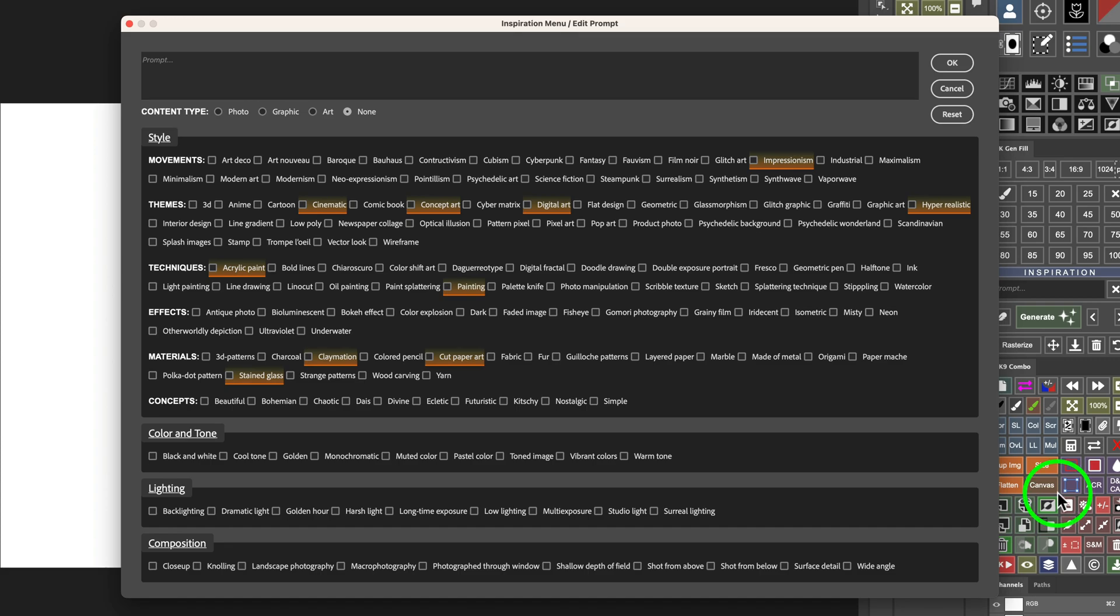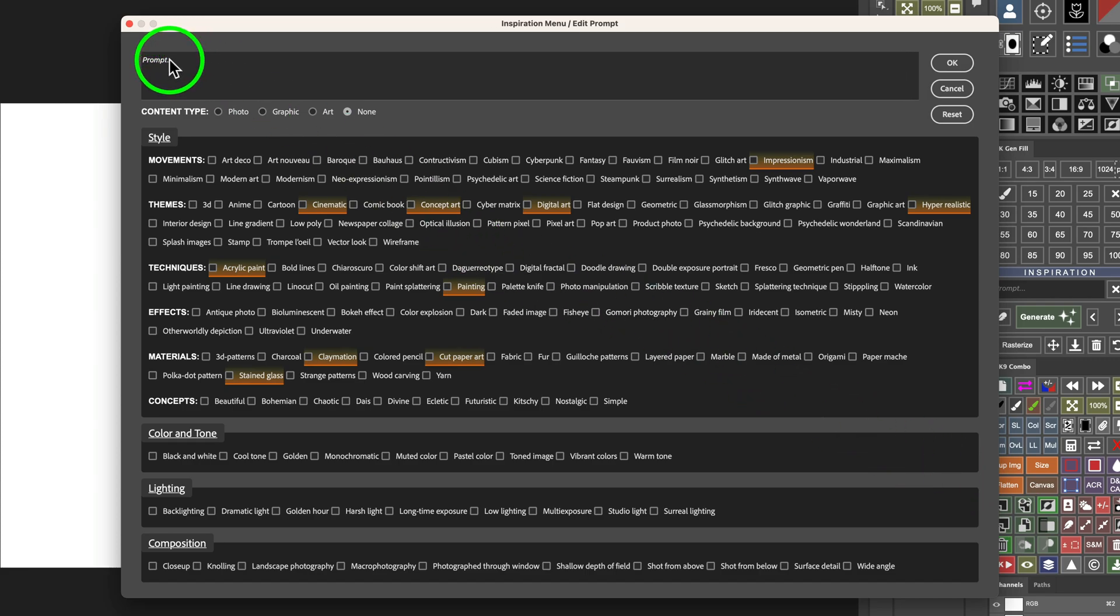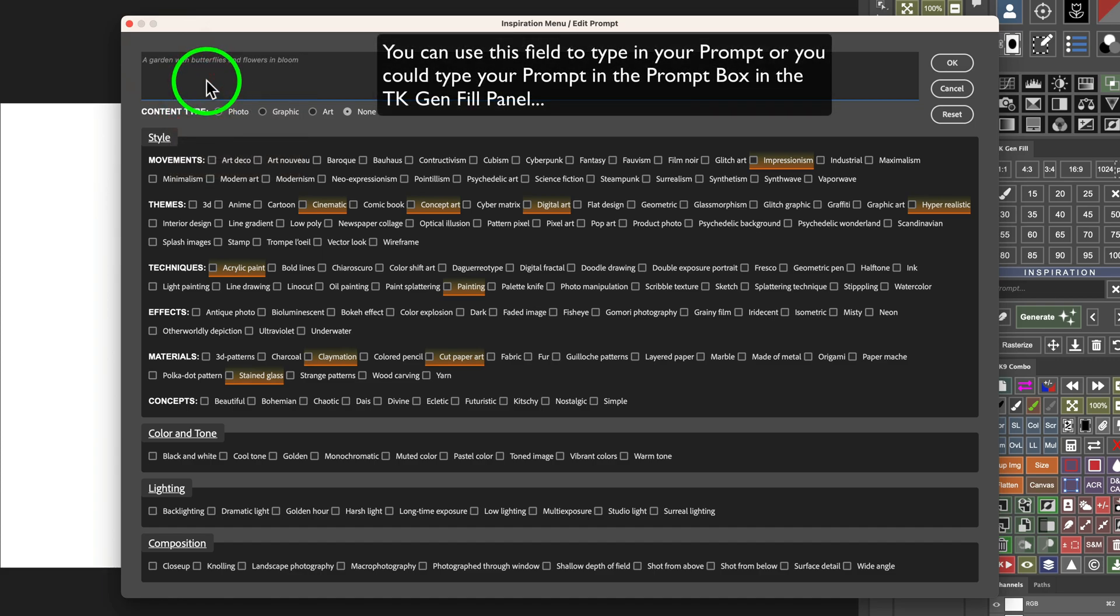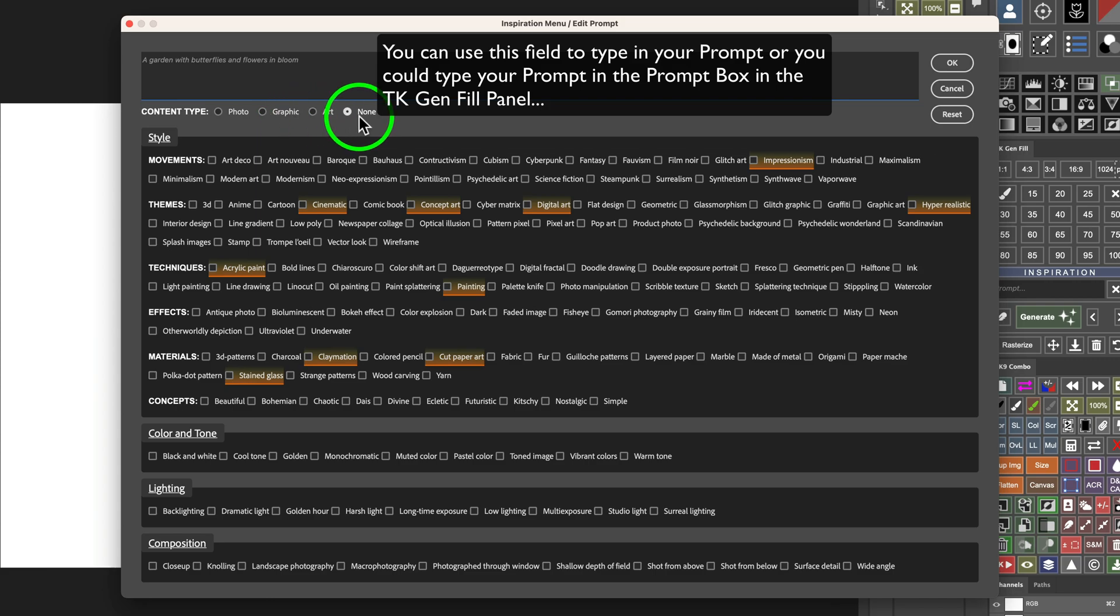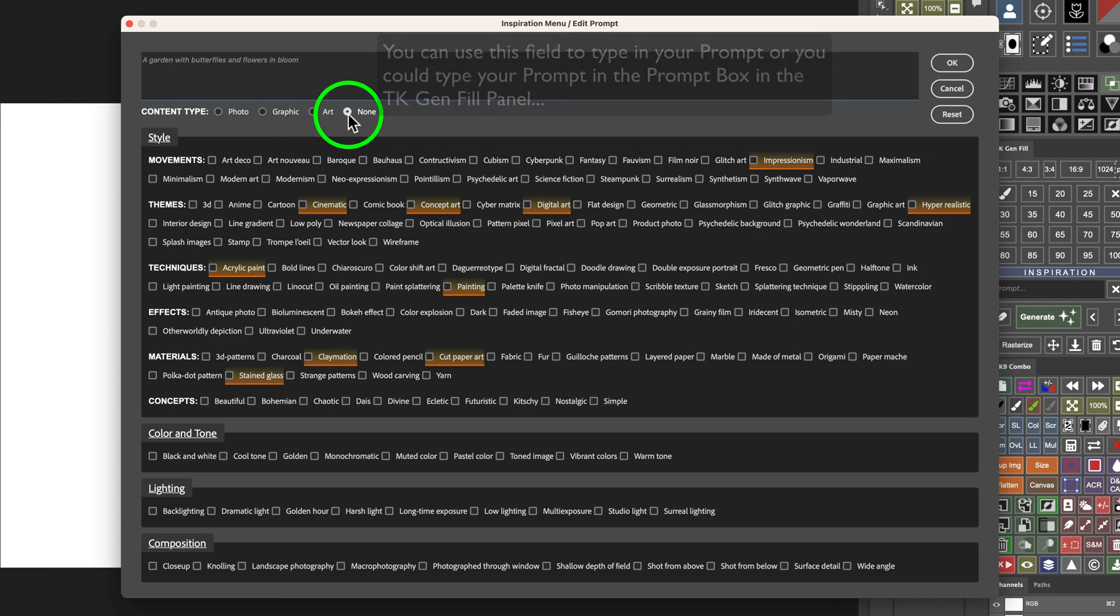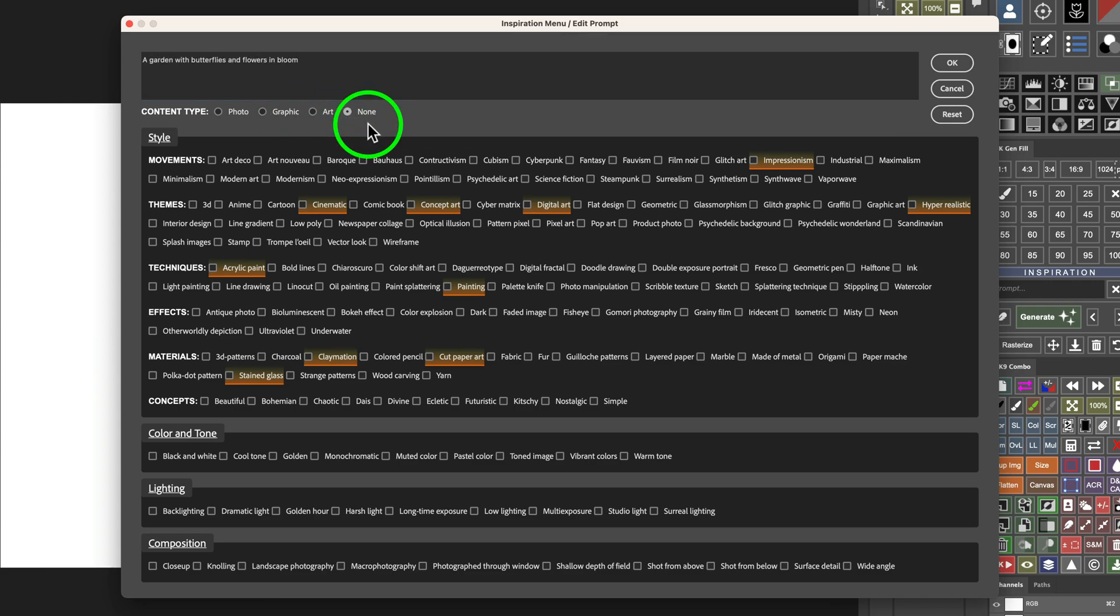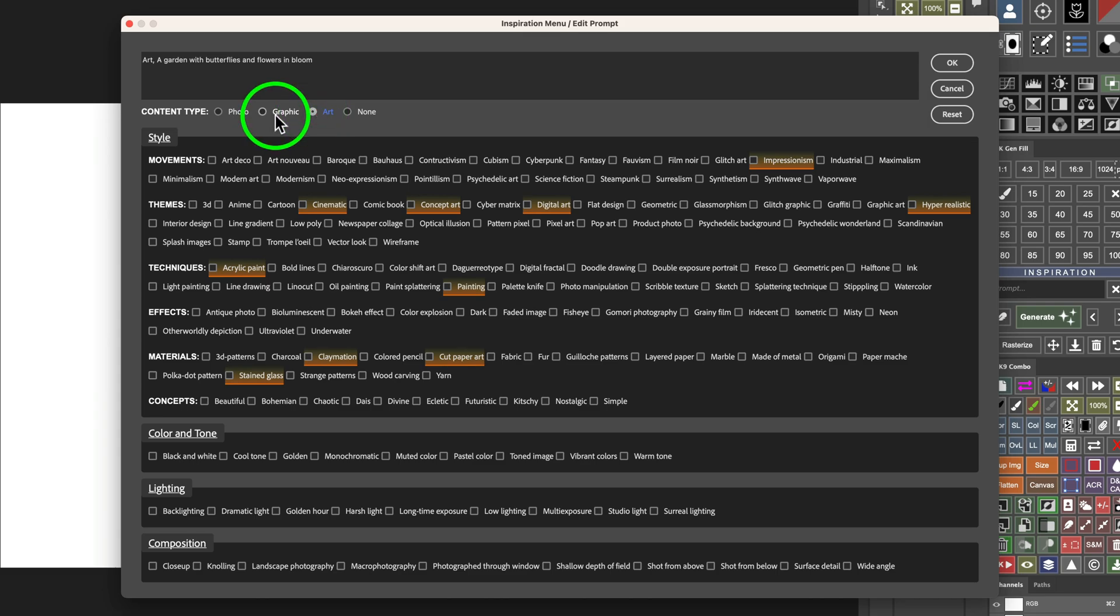All right, then let's give this a try. I already have a prompt here we're going to use. So, I'm going to come up here to the prompt field and I'm just going to right click and paste. I already have a prompt here. It's a very simple prompt. A garden with butterflies and flowers in bloom. Now, let's pick a content type. I recommend that you start here. It defaults at none. You can just leave it at none and see what Firefly artificial intelligence can do for you. Or, in my case, I'll use art.